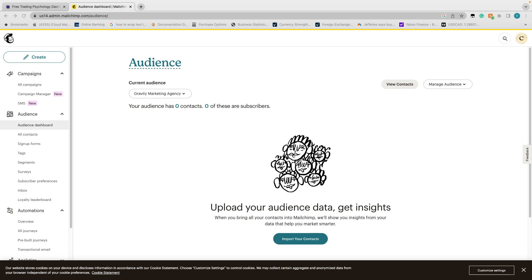Before we get started you're going to need just three things: a Squarespace account with a website and a blog, a Mailchimp account, and some kind of free offer for people — something they get when they sign up. I wouldn't even begin to tell you what that free offer should be, but you definitely need something.